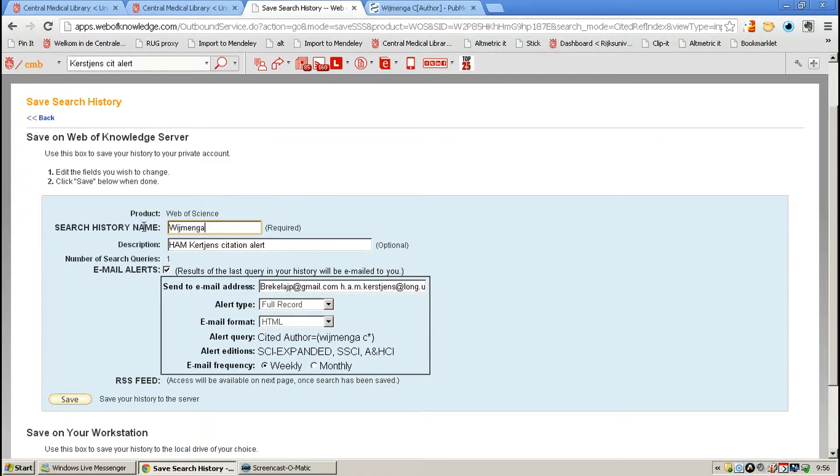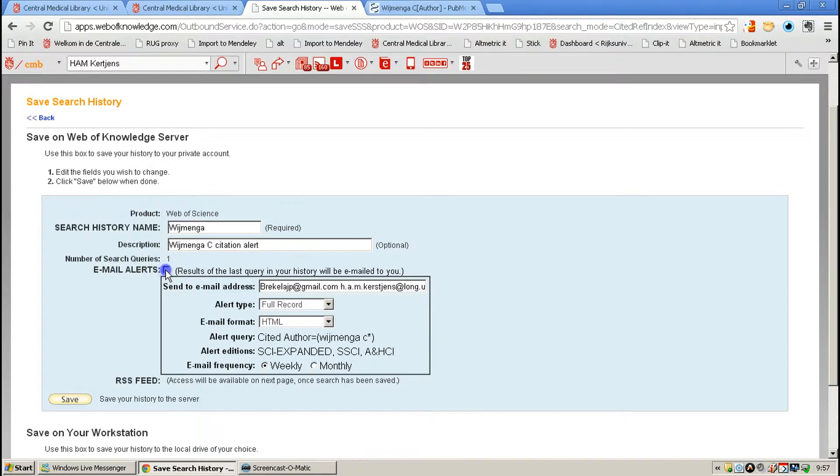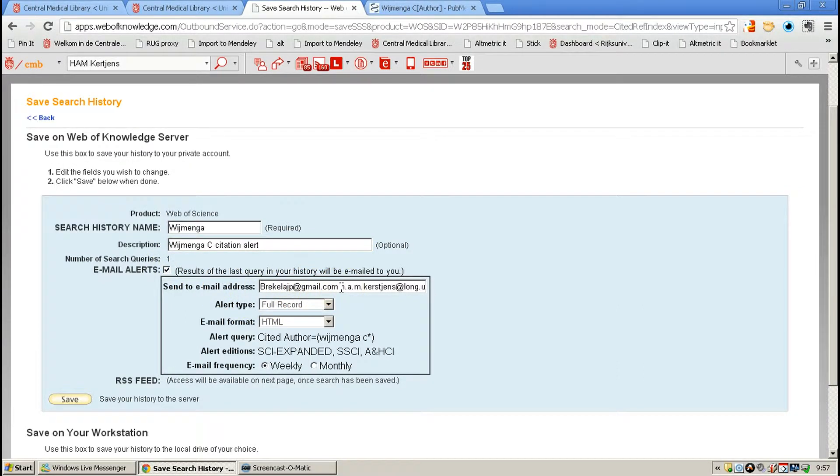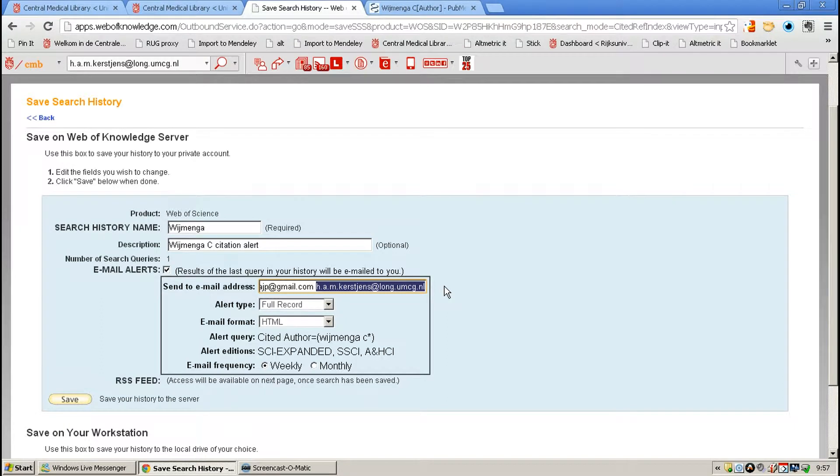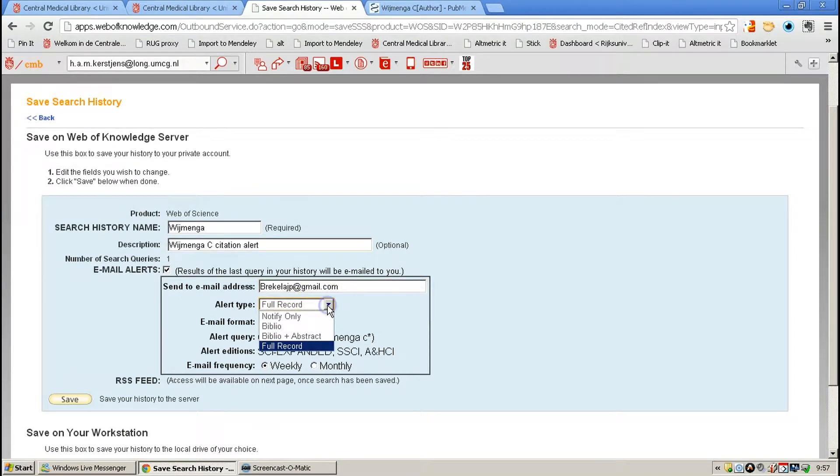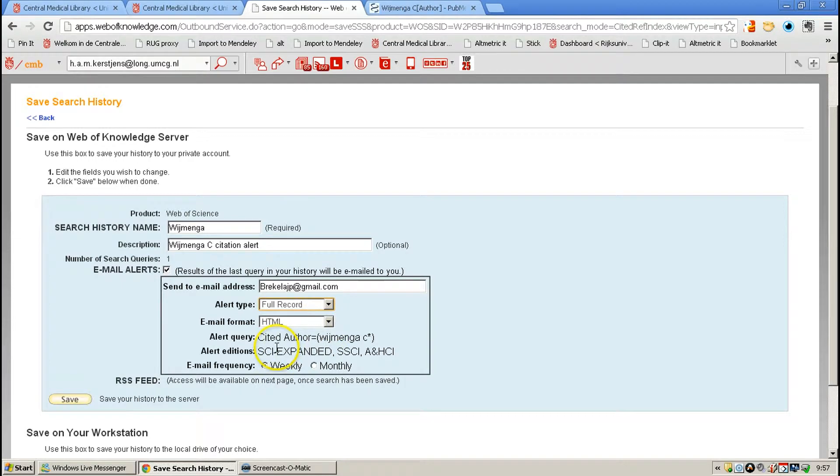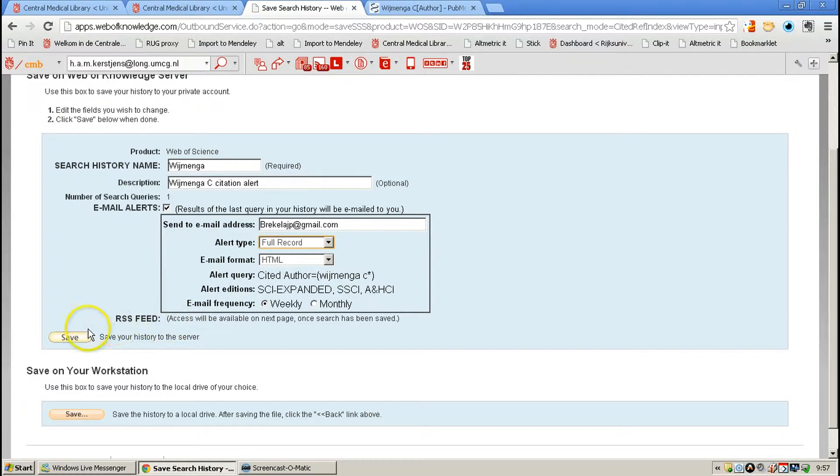We're going to make a citation alert for Wijmingha. I want email alerts, and I want it sent to me, and you can put in multiple email addresses when you enter a space between them. Alert type: I want a full record. I want it in HTML, and I want it weekly, and the RSS feed will be created automatically.